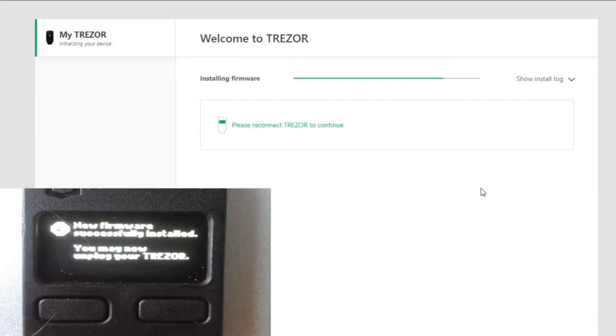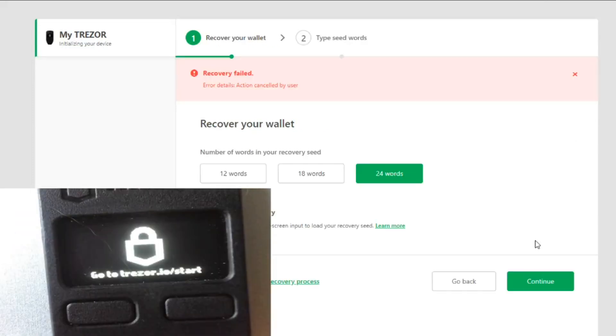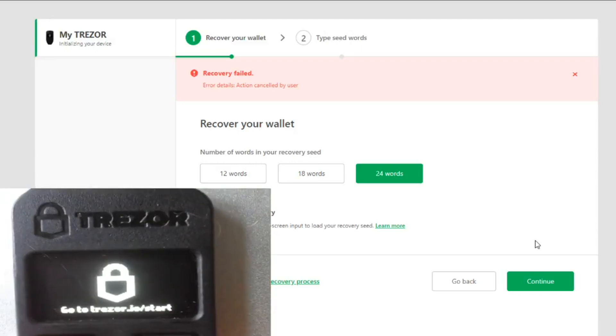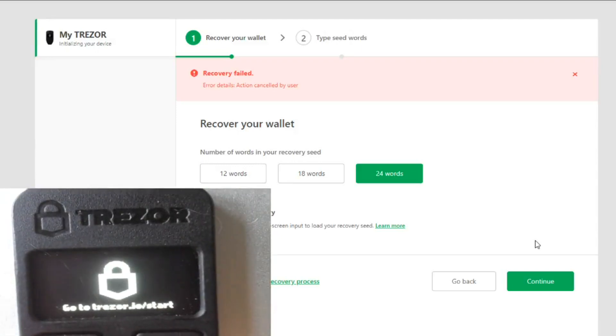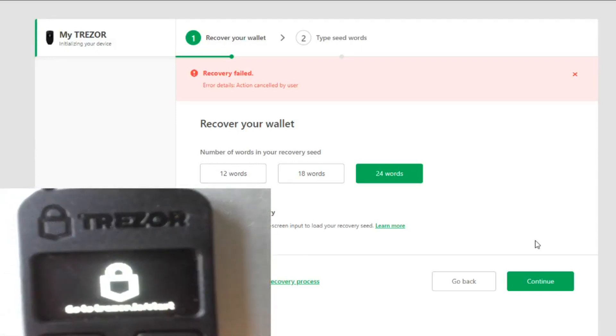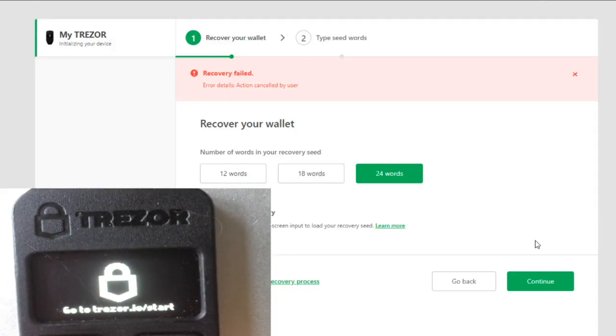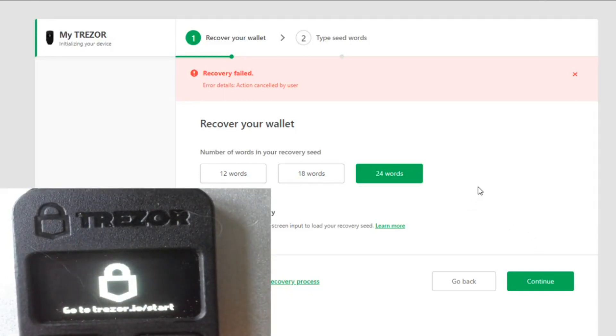New firmware has been installed. Now it's time to recover. Now you will have to type the 24 words. Alright, so we'll keep you. Now what happens in the screen, they tell you word 24, then you have to go on the Trezor.